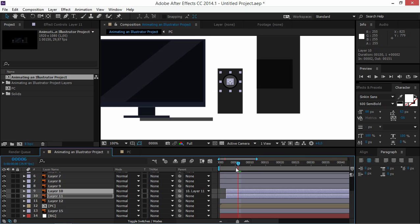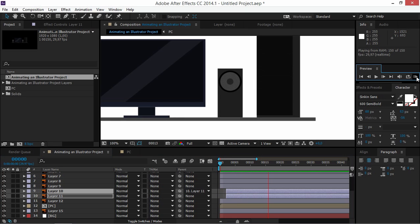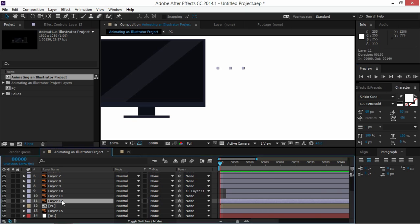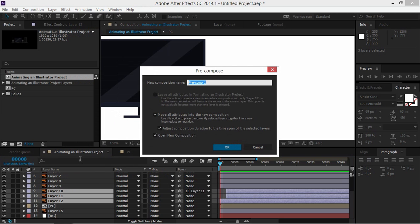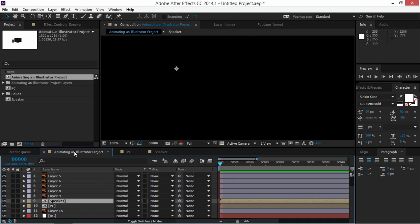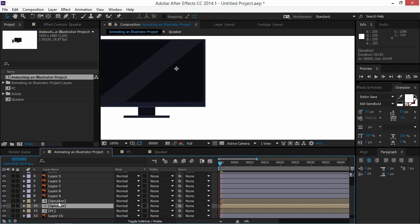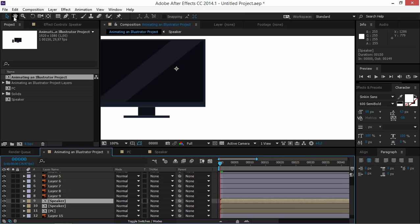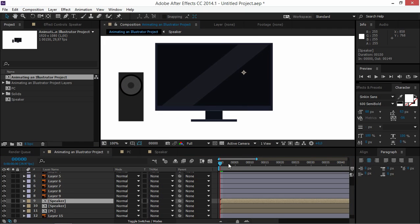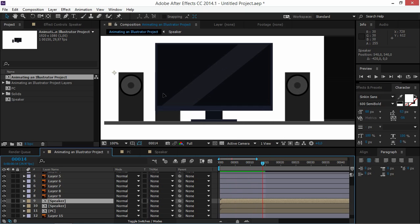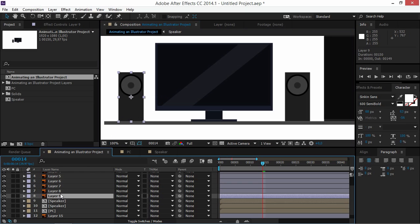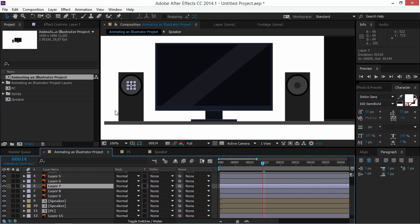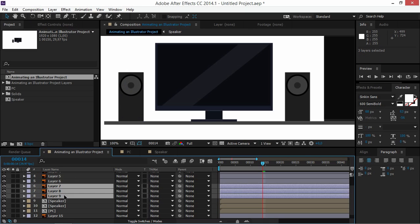Select Layers 10 and 11 and offset them by two frames. Then Shift-click to select Layers 10 through 12 and pre-compose them. Press Ctrl+D to duplicate this composition, move the duplicate to the left while holding Shift, and use the arrow keys to fine-tune its position. Layer 9, 8, and 7 are the left speaker layers — select all of them and delete them, since the duplicated composition handles the left speaker.